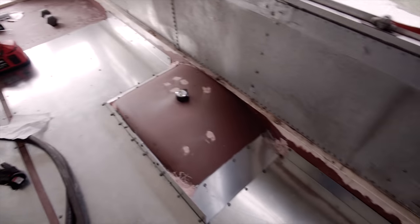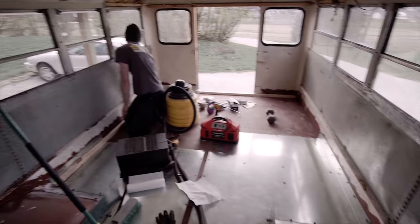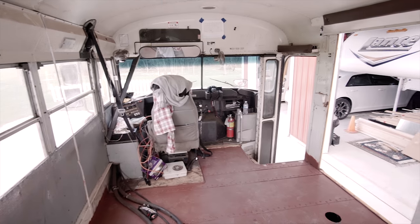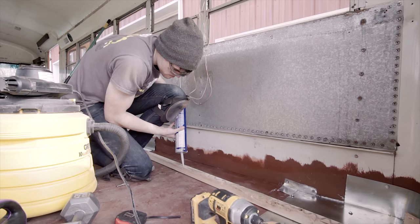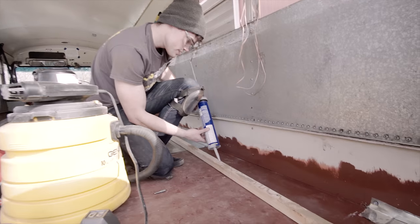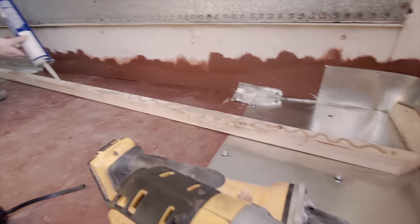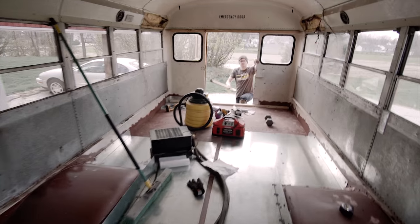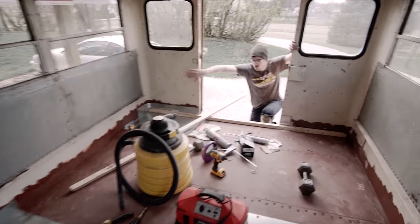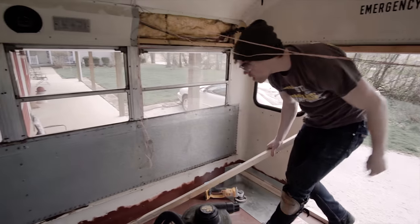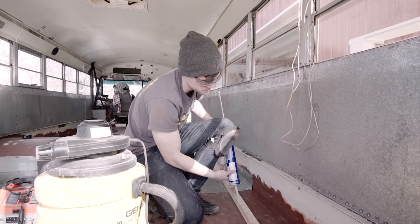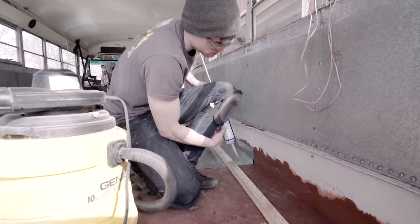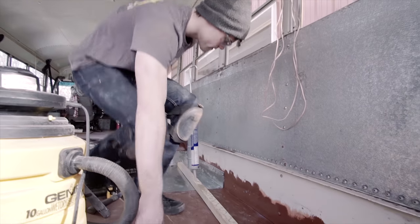So today is the day that we finally get our subfloor in. Putting in the two by two furring strips. We are using construction adhesive and also self-tapping screws to secure these down because we really don't want our floor going anywhere.